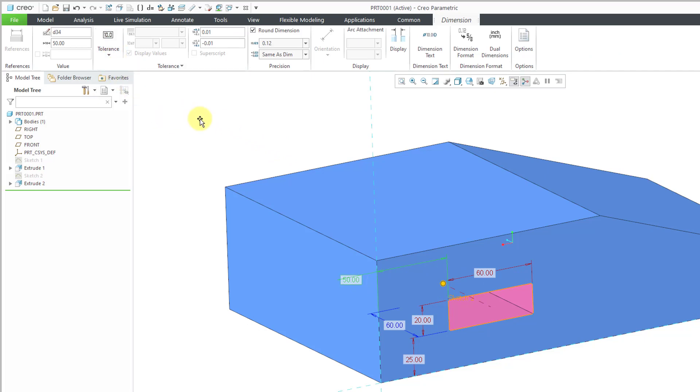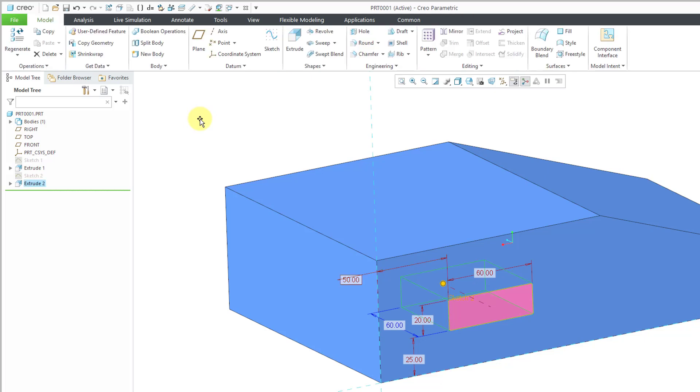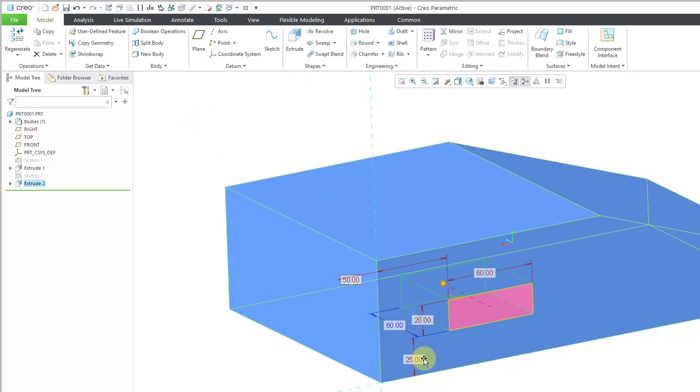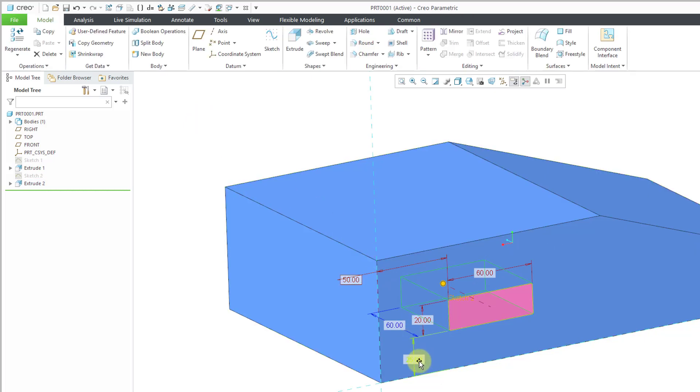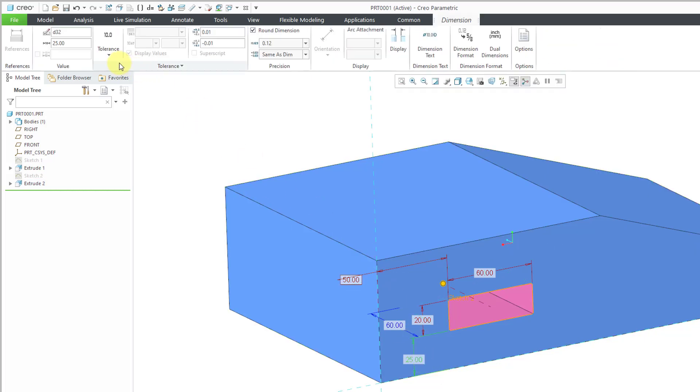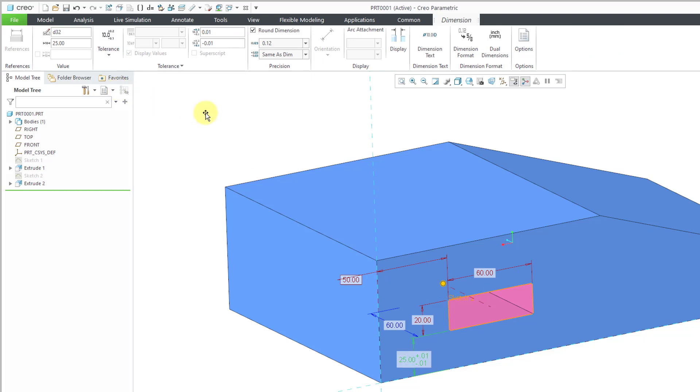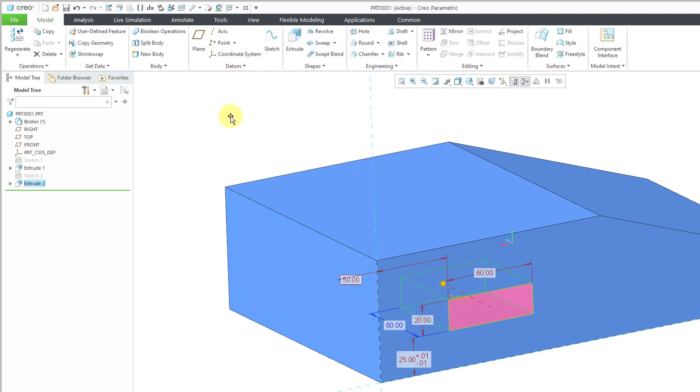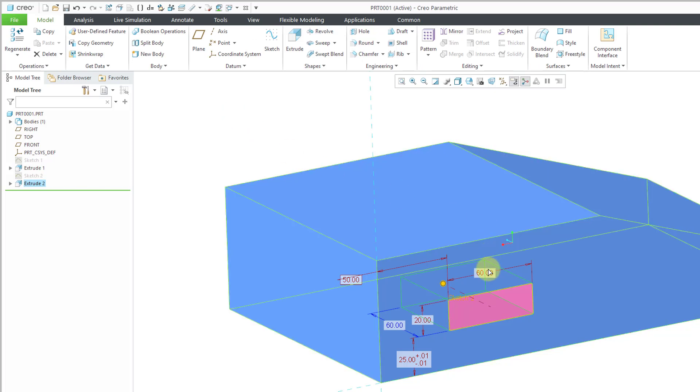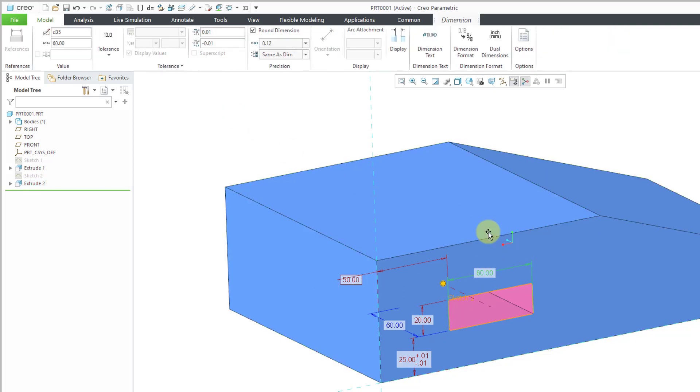Or I could say instead that a dimension like this one, if I wanted it to have tolerances, I could choose the tolerance mode that I want to use and change the different values and make changes to all sorts of different things regarding the dimension property. So again, this is something that you typically do in part mode as opposed to doing it in sketch mode as well inside of SOLIDWORKS.